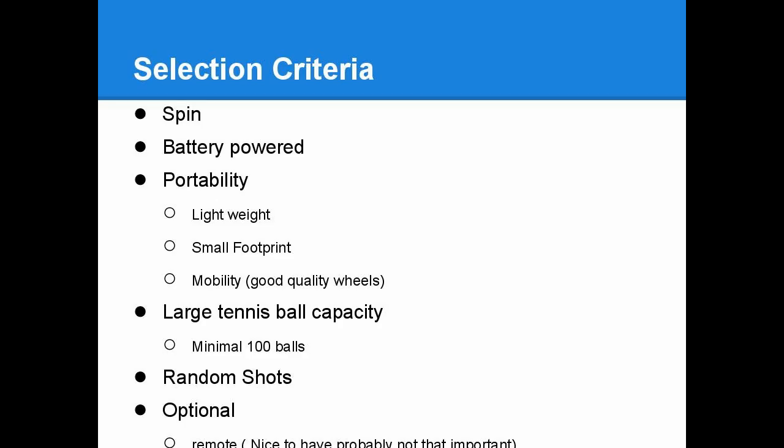Let's take a look at what I chose for criteria for selecting a tennis ball machine. First thing on the list is spin. In today's game, spin is very important. Most players, from beginners to high level players, put a lot of emphasis on spin. So I think having a tennis ball machine that can duplicate some of that feel is very important. So I put that on top of the list.